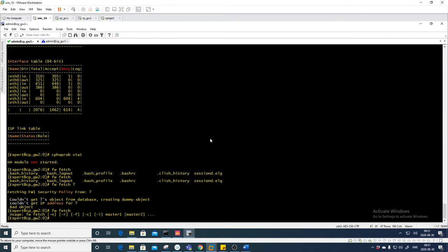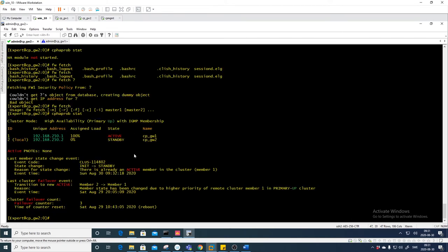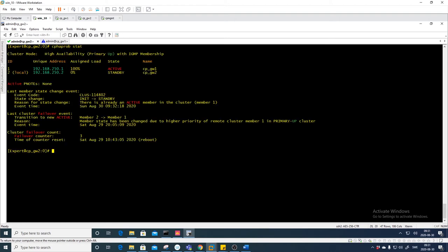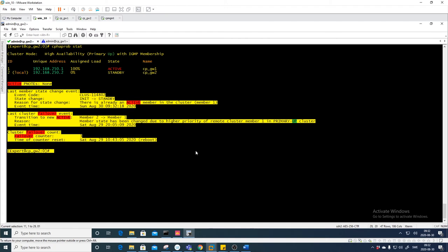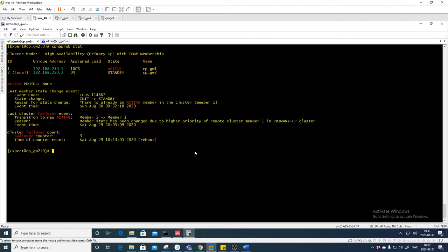This 'cphaprob stat' list is awesome — it first appeared around R80.20 with the 3.10 kernel. If you're running the newest version, you'll have this cluster state display. It doesn't exist in R77 or R80.10 — you need a higher version to see it. You can also check the messages file: 'tail -10 /var/log/messages' to see policy installation events and cluster state.